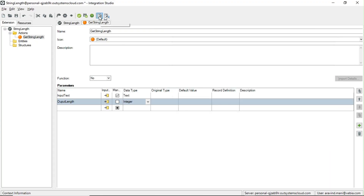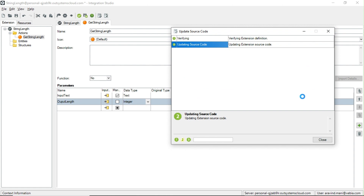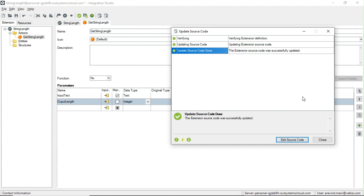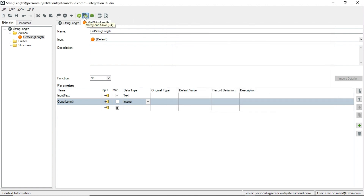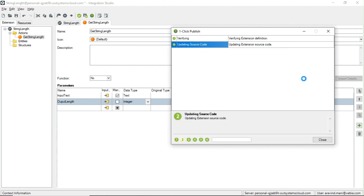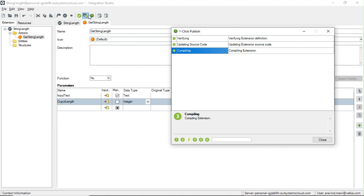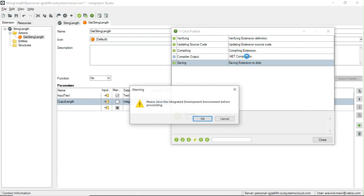You need to update the source code — first update the source code from the .NET code written in Visual Studio back to Integration Studio. Click 'Update Source Code'. It is verifying and updating the source code. 'Update source code done — extension source code was successfully updated into Integration Studio.' Close it. Now click 'One-Click Publish', which combines verify and save. It is verifying — verify is done — now compiling.